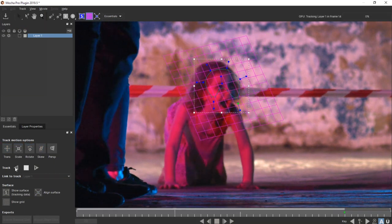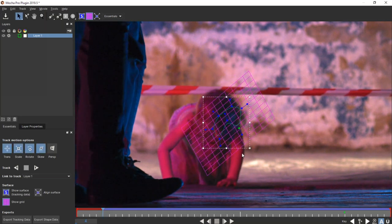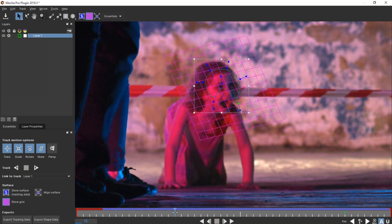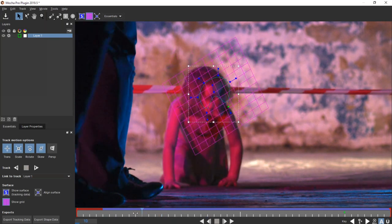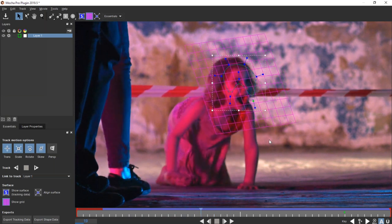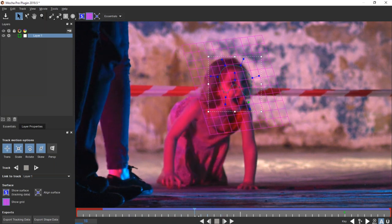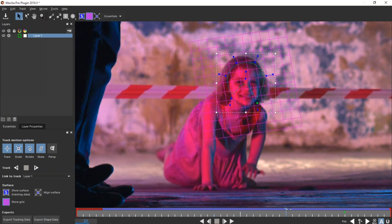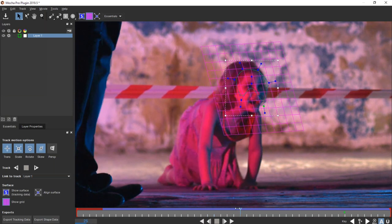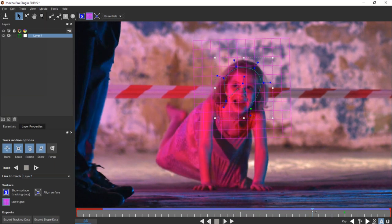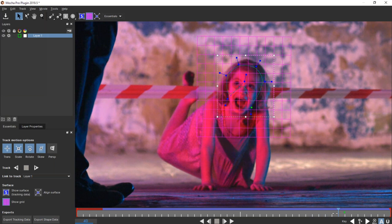Now this is going to fall down at some point because obviously she brings her head down. That's fine — I only actually need a decent track when her head is up and her mouth is open. Scrubbing through — if we've got nice consistent motion with the grid, then we've got nice consistent motion with the track. And that's looking all right.